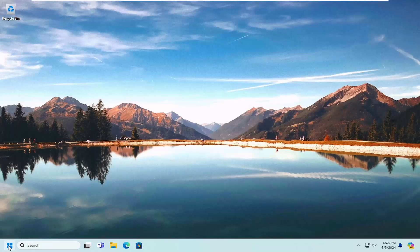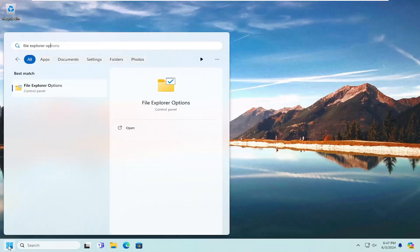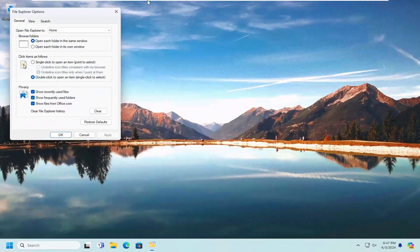So all you have to do is open up the search menu, search for File Explorer options. Best match will come back with File Explorer options here. Go ahead and open that up.